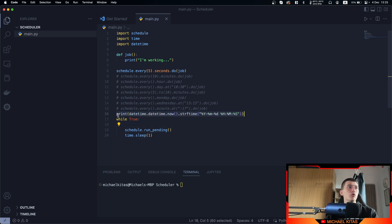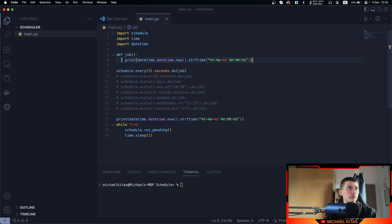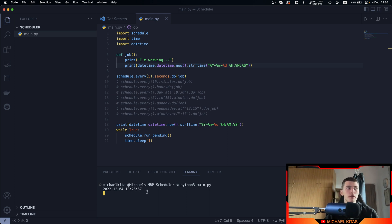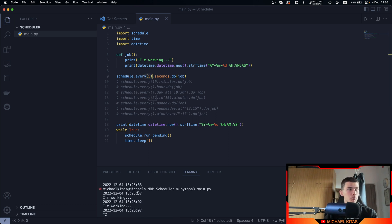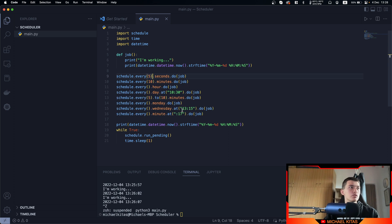Let's print the hour once we begin the script and then print the hour when it runs. Now it's 1:25, so let's run it. The first time it ran it was 57 seconds, after 5 seconds it was 02, then 07 — so you can see it is running normally every 5 seconds.